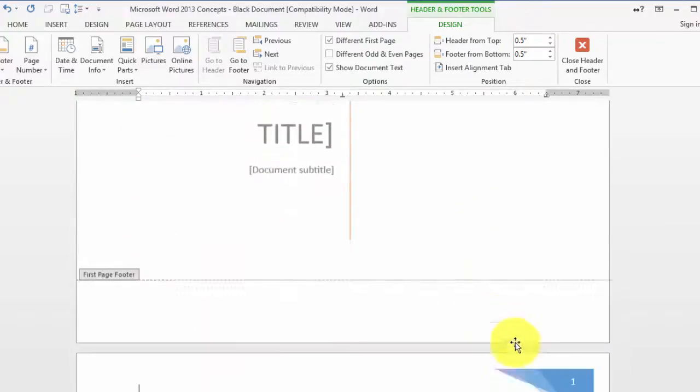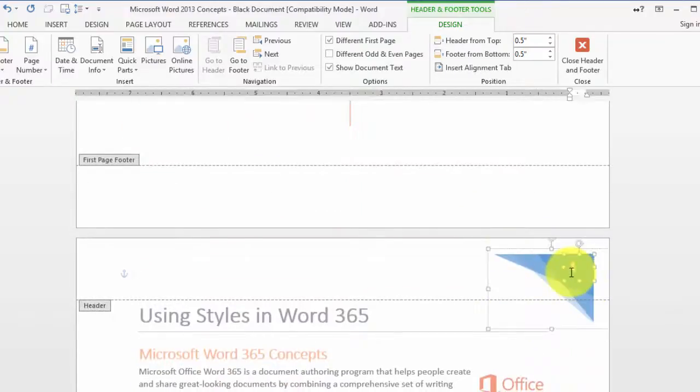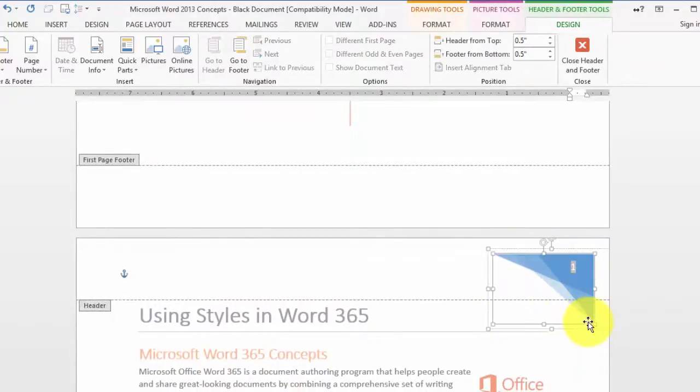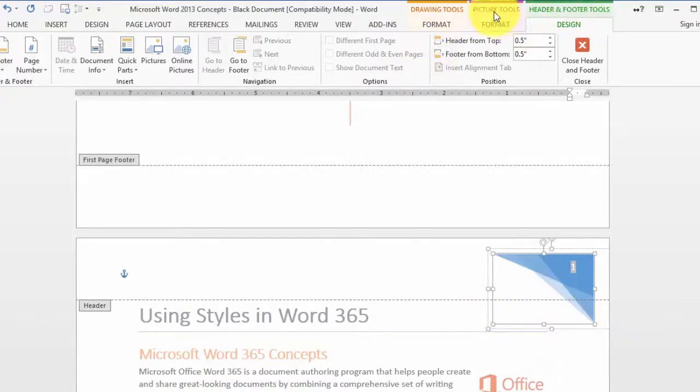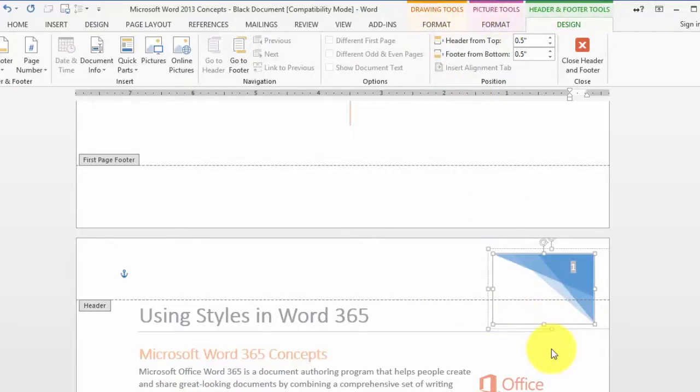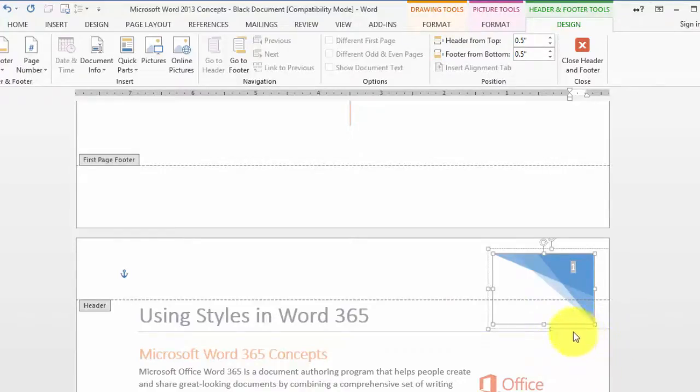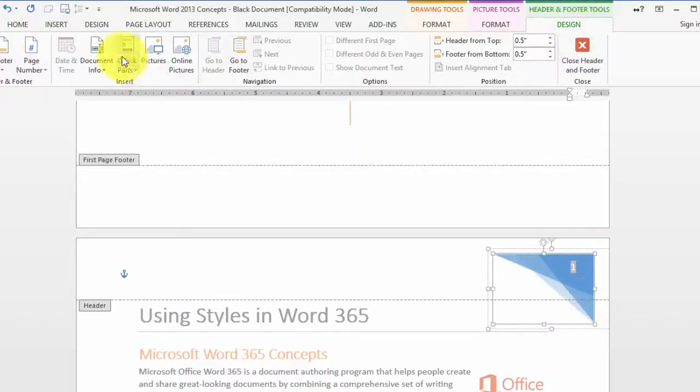On the header and footer area, this is kind of fancy, but we have the header and footer tools. Notice there are picture tools, drawing tools, and all that type of stuff. That's because this type of header is a rich header with multiple other pieces to it as well. Under header and footer tools, notice you have the different options.